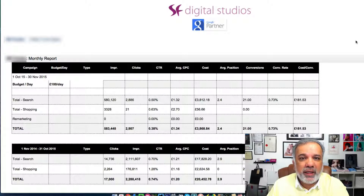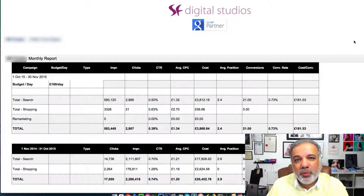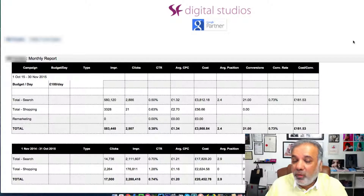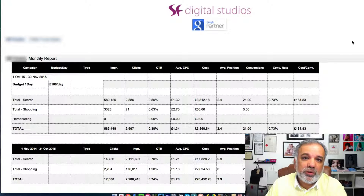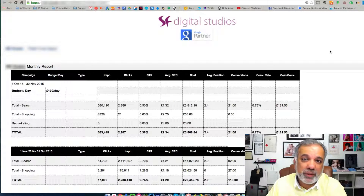We've created a dedicated, secure web page where you can log in at any time you like, or share it with your team members as well, and see all the important data on your fingertips.